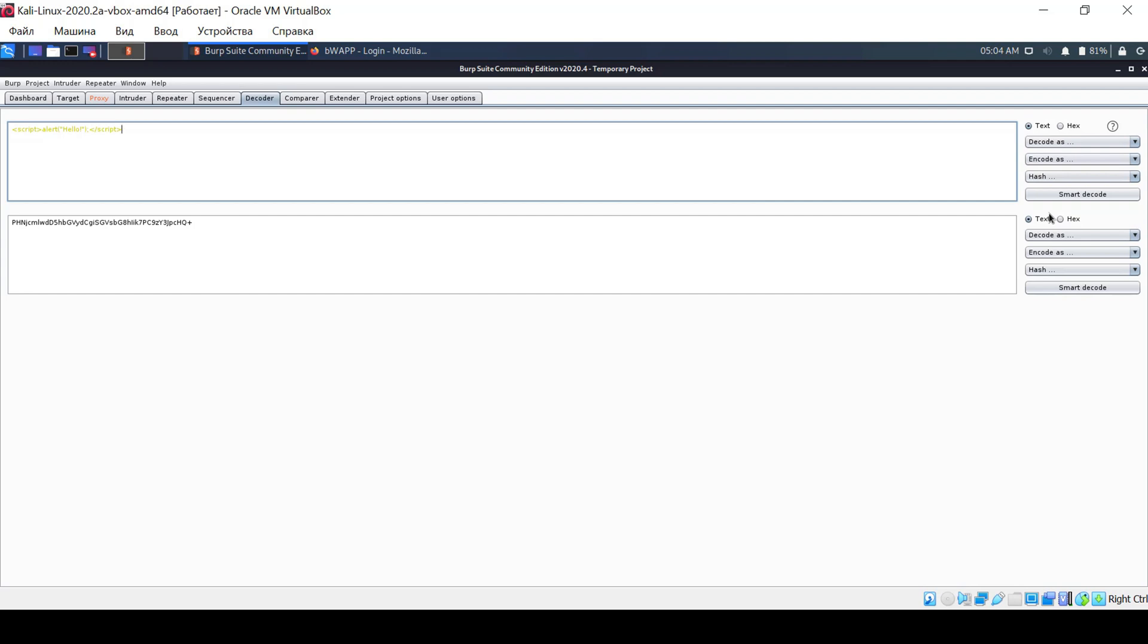Burp Suite is a useful and essential tool for conducting penetration testing and vulnerability analysis on web servers. I hope you enjoyed the video.